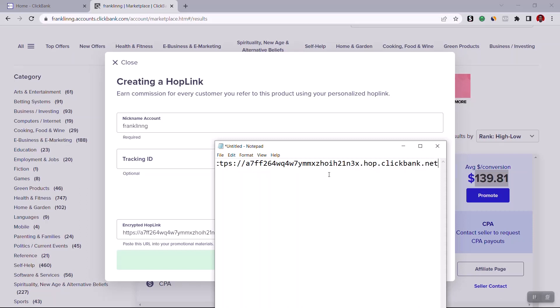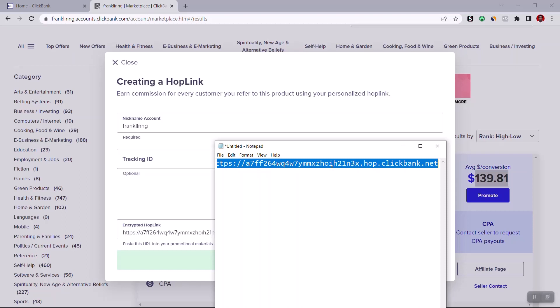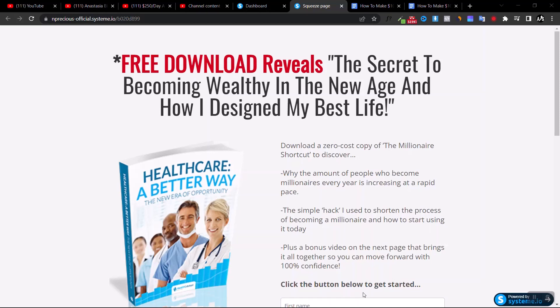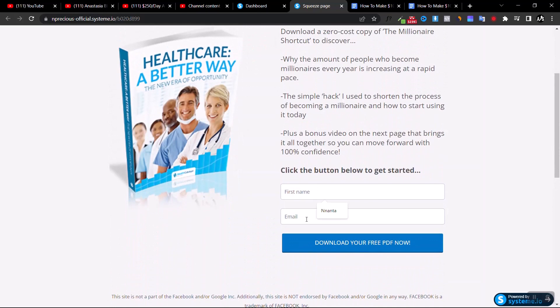Watch the other video first to understand the full strategy, then come back to this one. In my case, this is the landing page I built for this purpose. You can see a catchy headline, a short description about the offer, and I'm giving them a bribe - a free ebook. Once they enter their name and email and click 'Download PDF', my autoresponder automatically sends them the ebook and redirects them to the offer. Later I can use follow-up emails to convert those leads into sales and get a higher conversion rate.